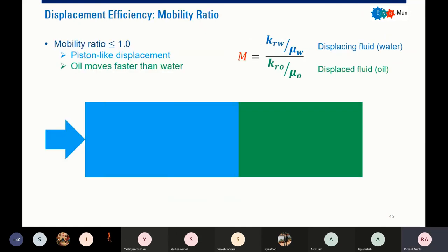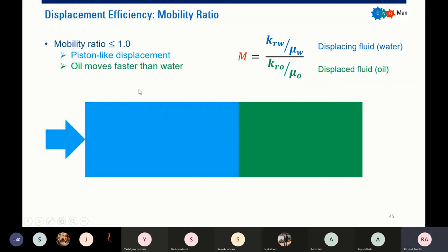Displacement efficiency is influenced by mobility ratio. If you have a mobility ratio below 1, you will have piston-like displacement, which means oil moves faster than water. And whenever your oil moves faster than the water, it will give us piston-like displacement.